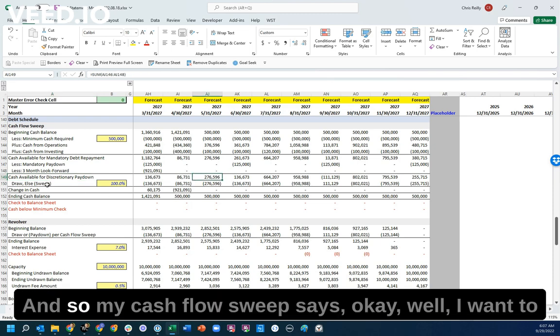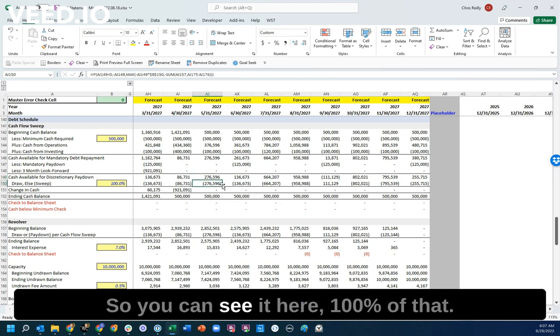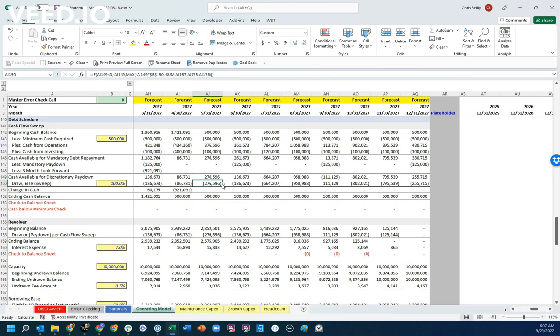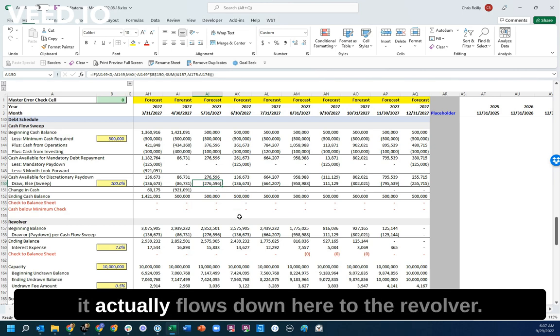And so my cash flow sweep says, I want to pay 100% of all of this excess down to my debt. So you can see it here. 100% of that, the $276,000, comes out of the business,